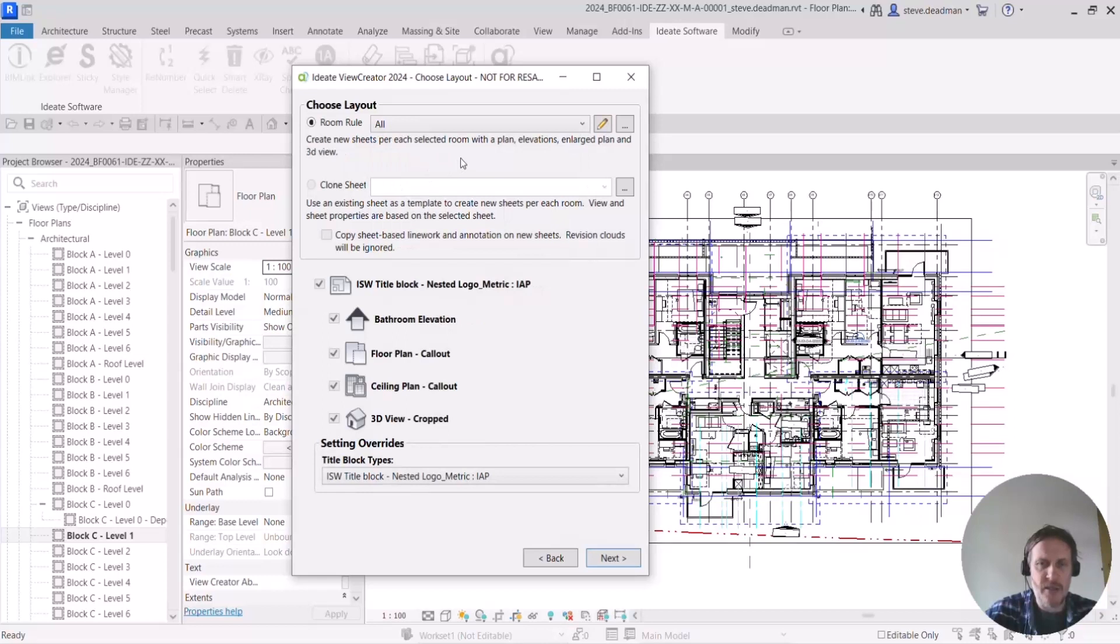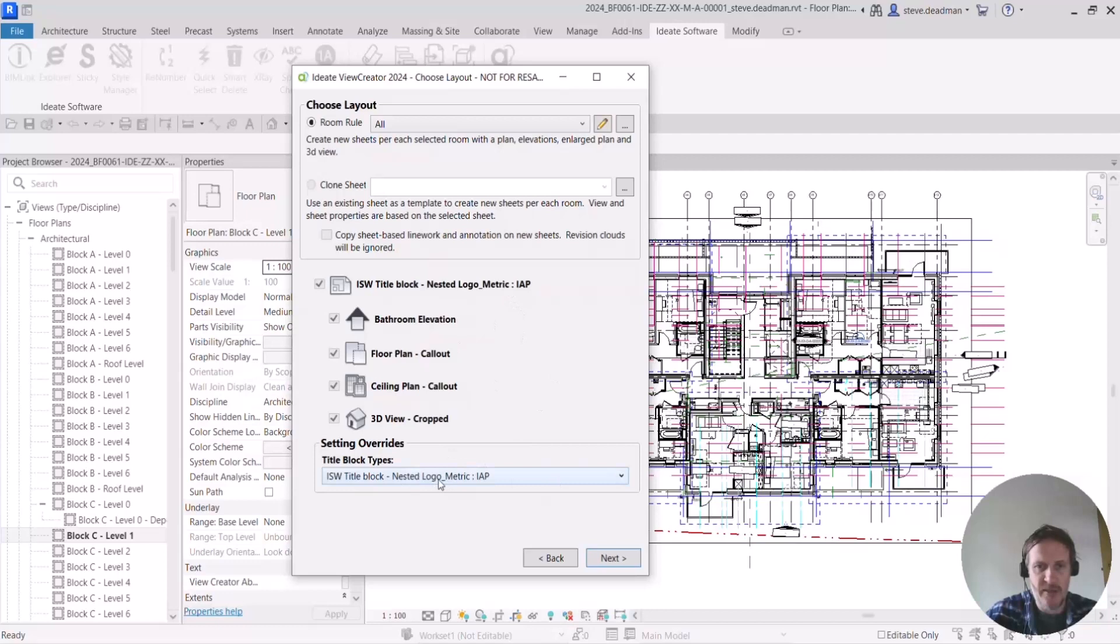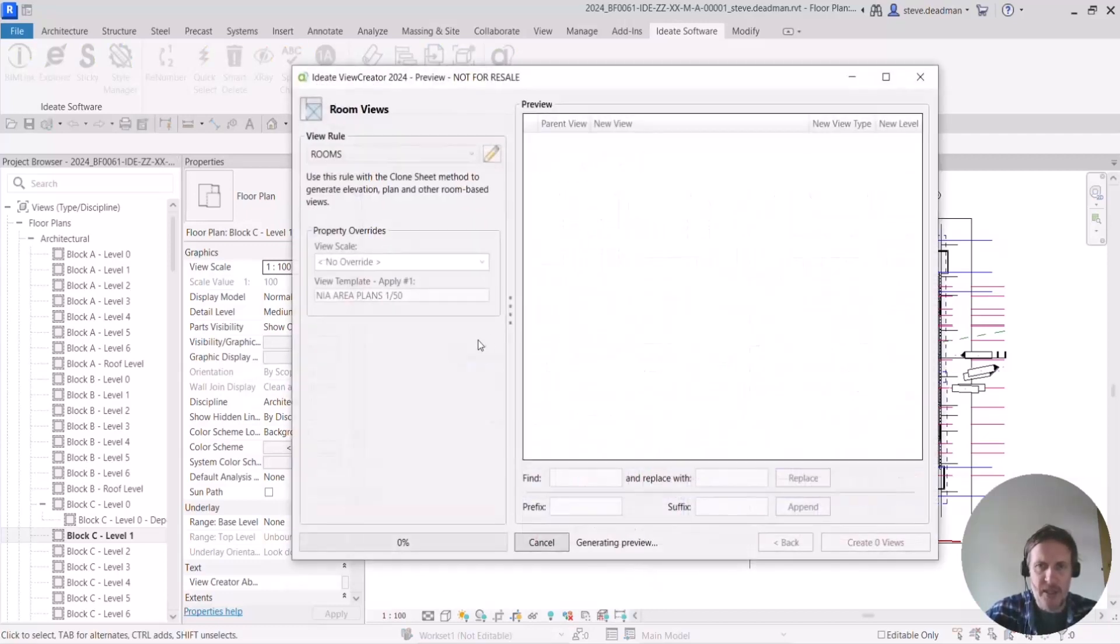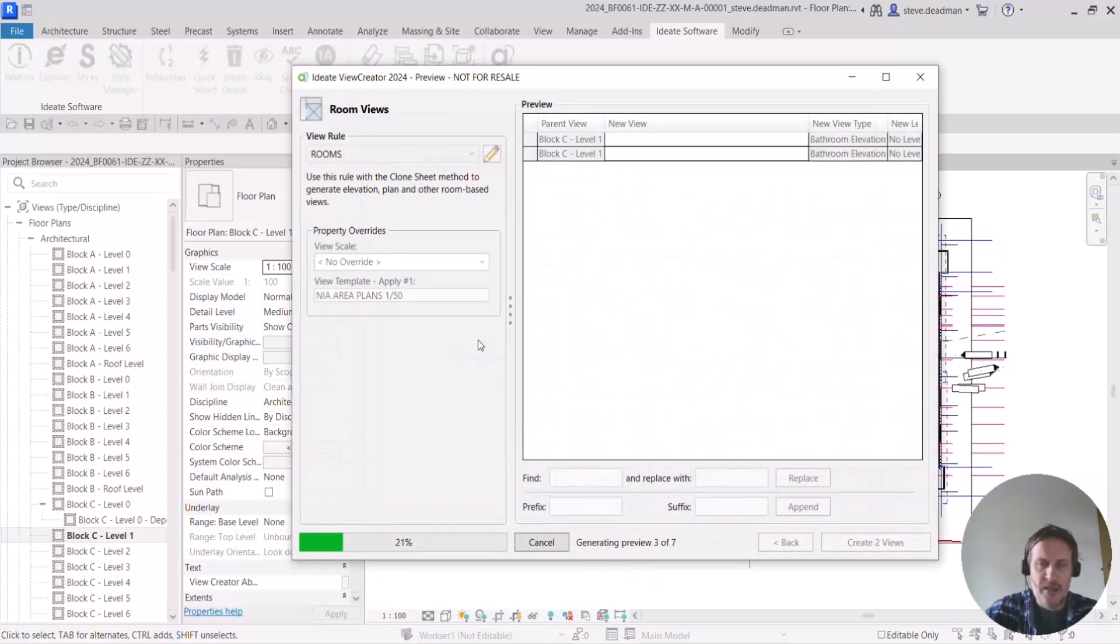So what this is going to do is it will create the four elevation views, a plan view, a callout plan view and a 3D view and place all those views onto a sheet and I can select my title block here. So there's a fair bit going on. I select the start button.